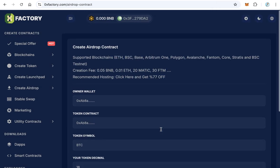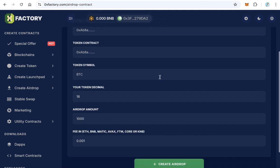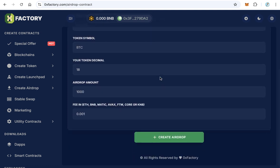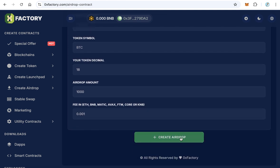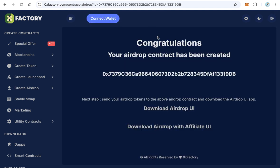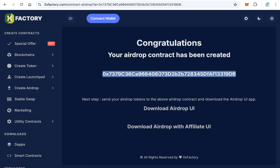Now click Create Airdrop. Of course your wallet must have enough funds because this contract fee is 0.05 BNB or 0.01 Ethereum depending on the blockchain you use. After that click Create Airdrop. Just within a few seconds you will be redirected to the congratulation page and here you will find the airdrop contract. This is your contract.